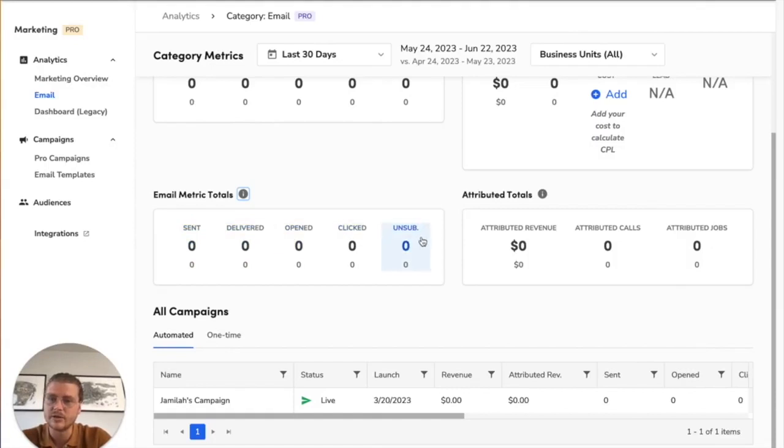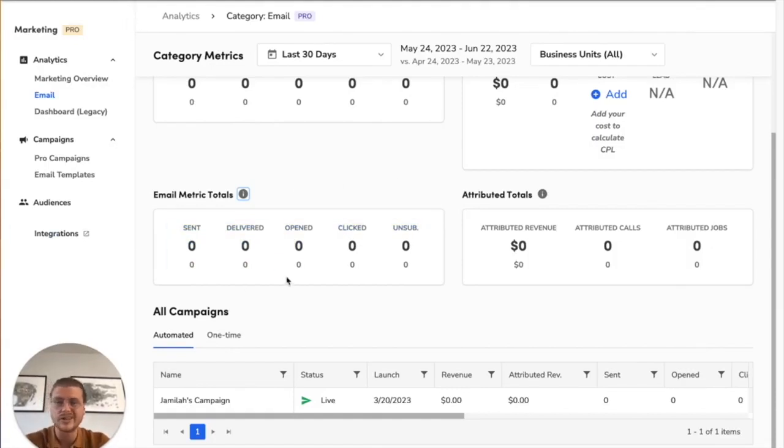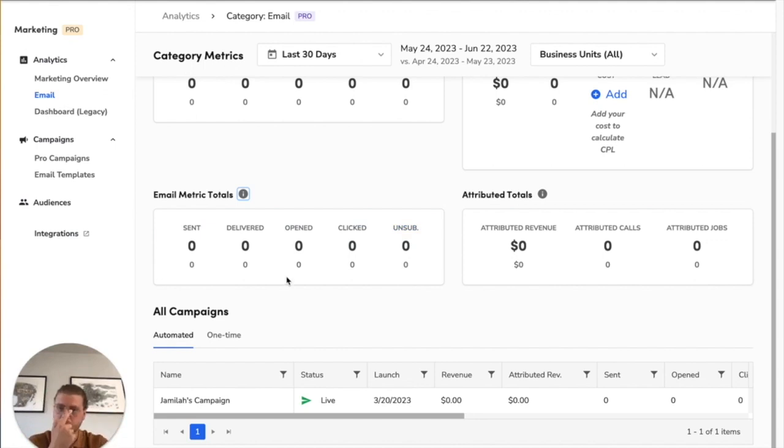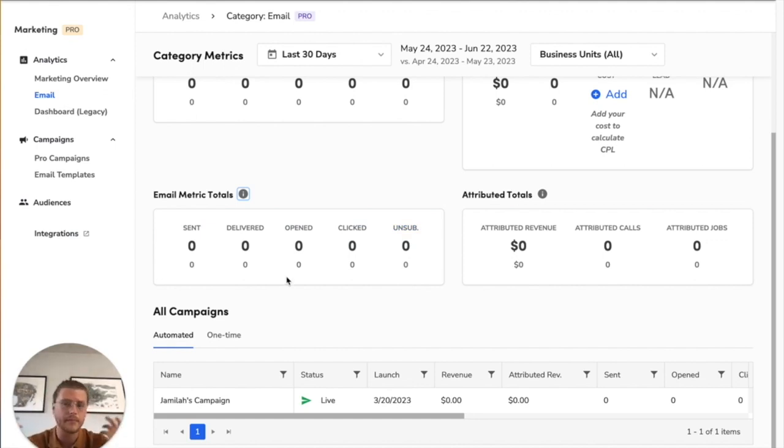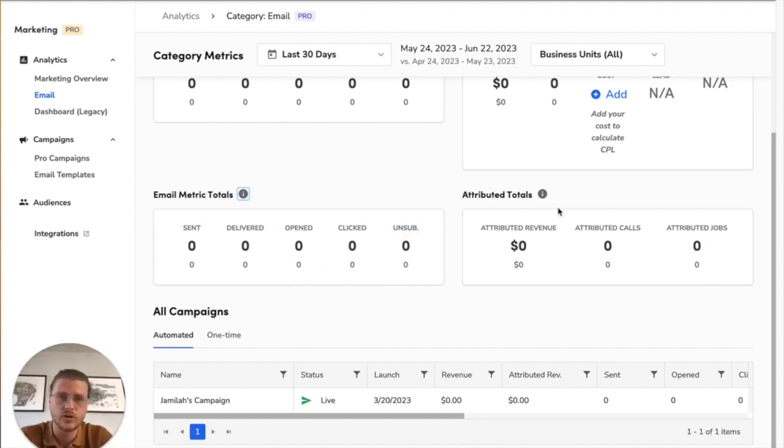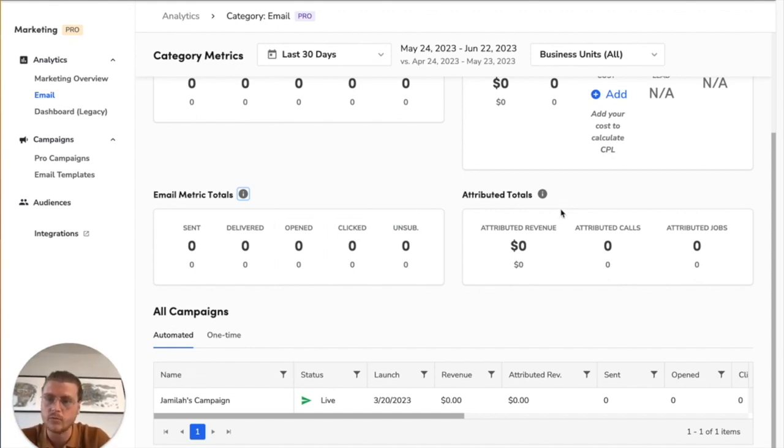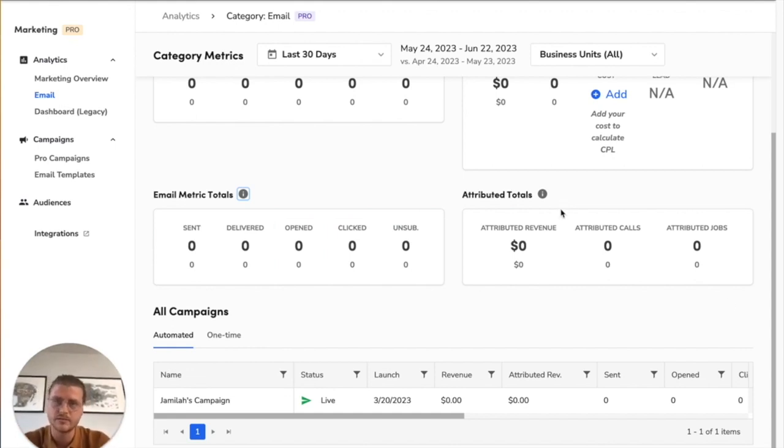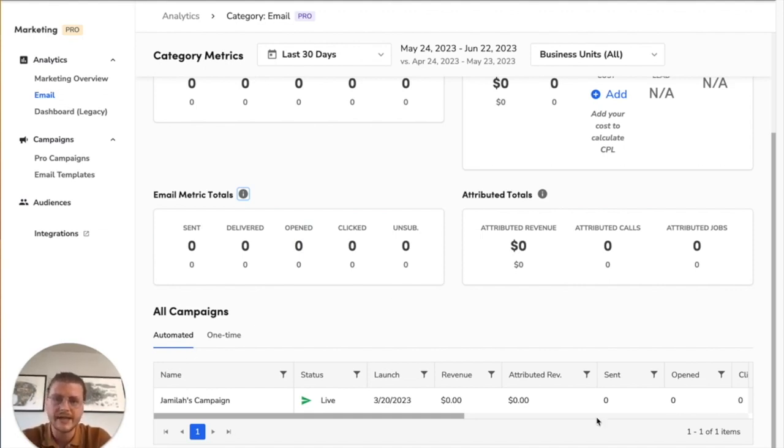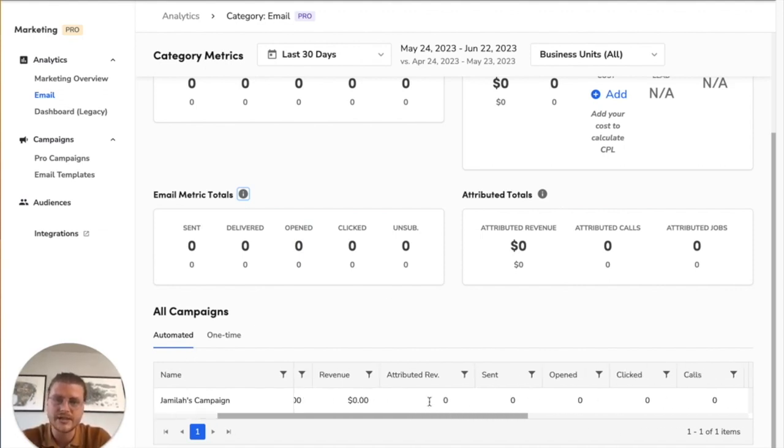You can also see how many were sent, delivered, unsubscribed, and clicked here. So these are actually the email metrics about how the emails went out - how many went out, were they successful. And then these are the attributed metrics, so these are anything that's attributed to these emails.